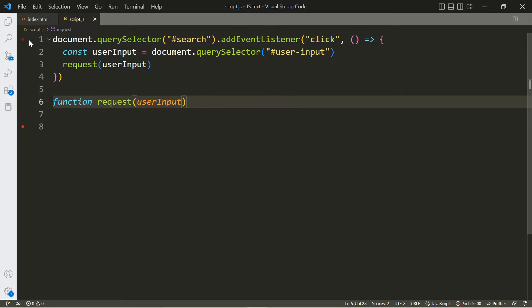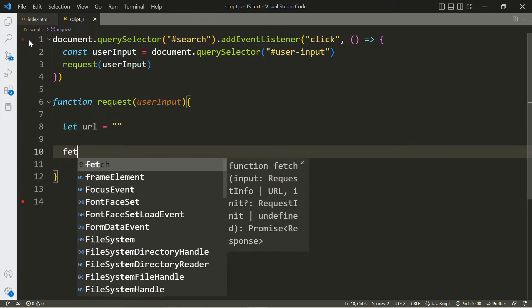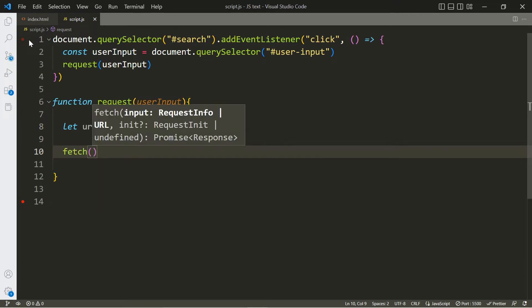We'll pass in the user input to our request function, and this is where we're going to make our fetch call. The first thing we're going to add is a variable called 'url' — this url is the endpoint to the API. Every API is different, so the URL is going to be different from API to API. To get this URL you have to look through the documentation of the particular API — we're going to be working on that in a moment using two different APIs.